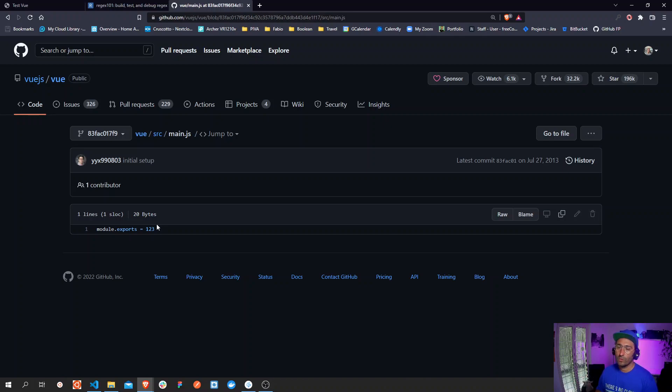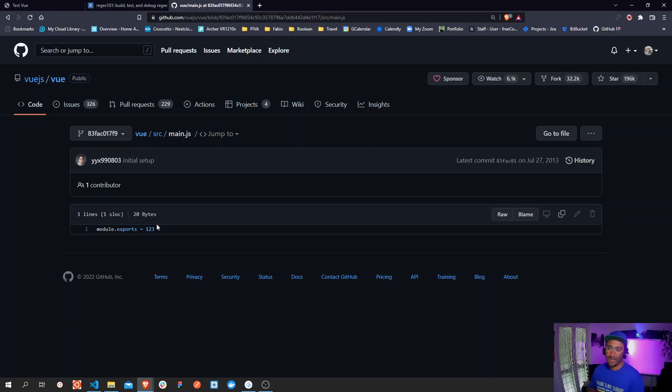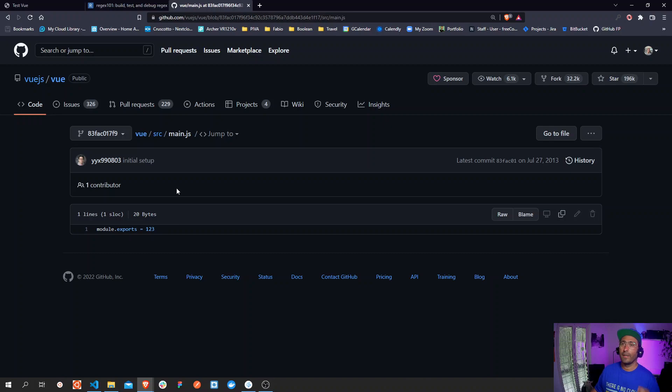This is the first ever line of code that Evan wrote, together with the code that you can find in the main folder under the SRC folder, exporting a module and the module exported is just one to three.